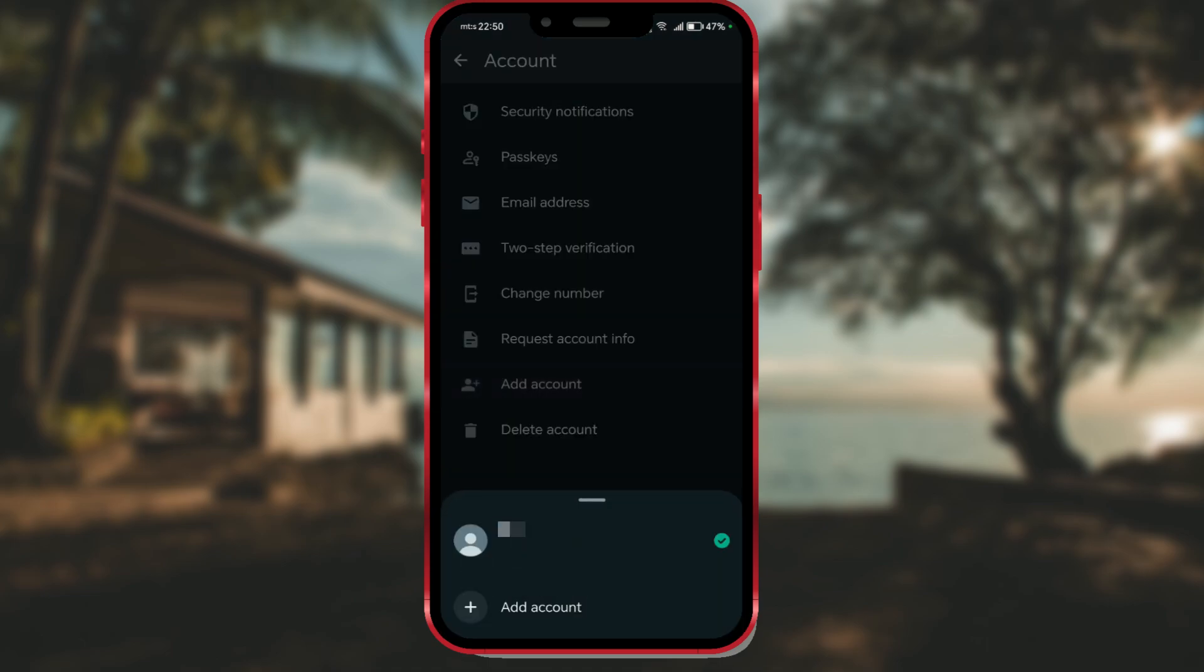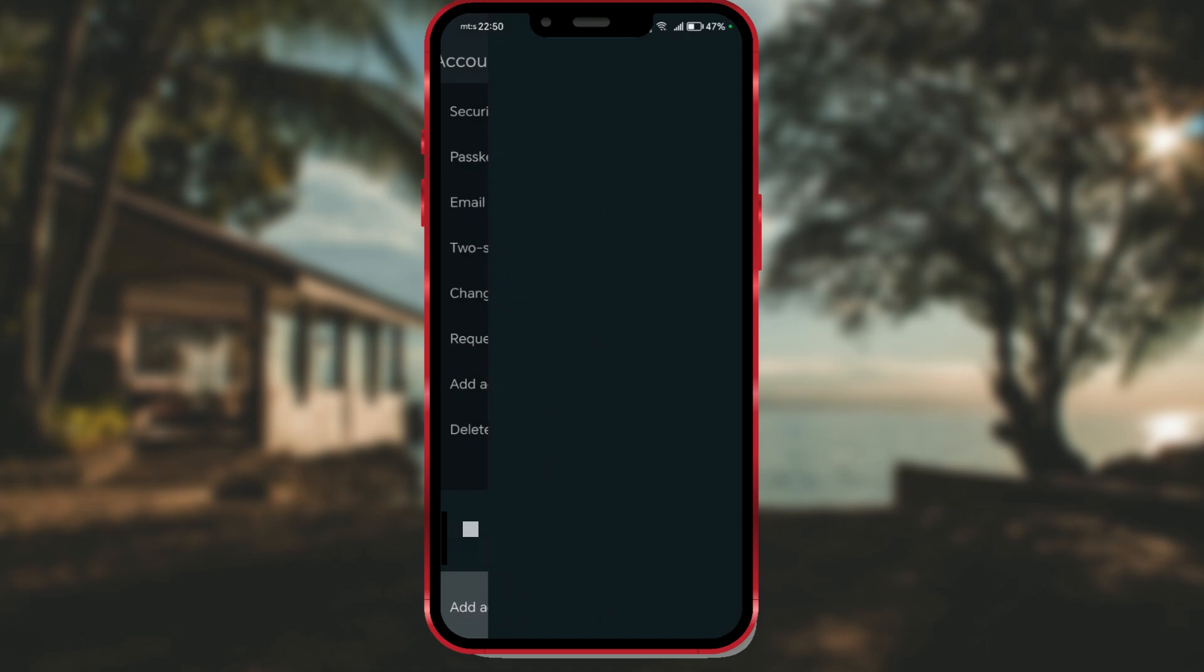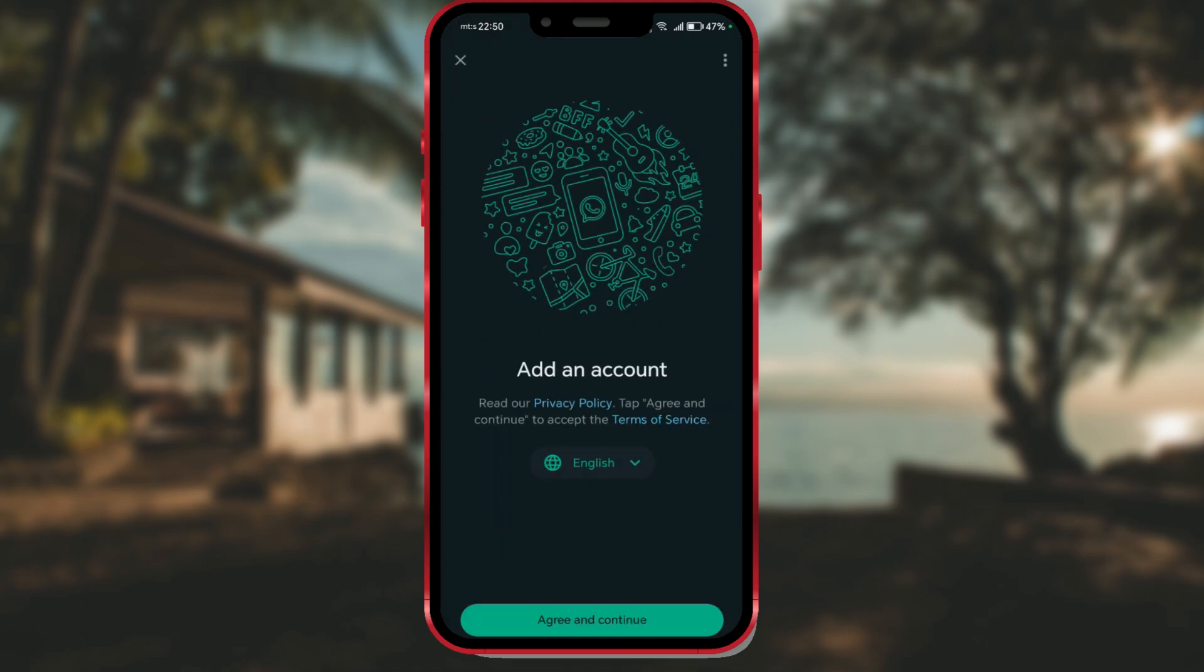Click on add account once again. Confirm your agreement with the privacy policy and terms of use by clicking on agree and continue.